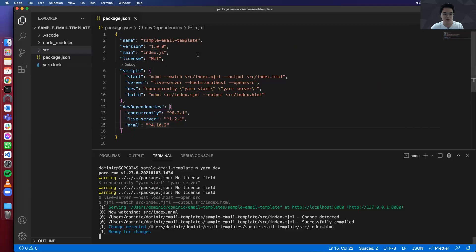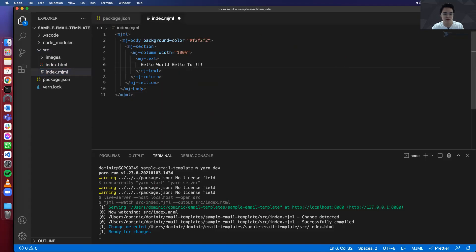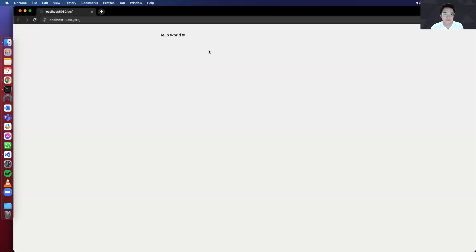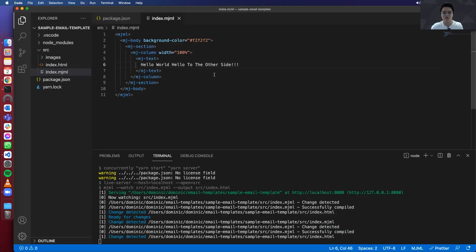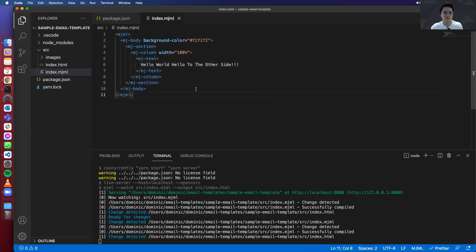So let's try making some changes. So hello world. Hello to the other side. And it automatically updates the index.html, which is served by the local server. So yeah. That's pretty much it. You already completed your local development setup.